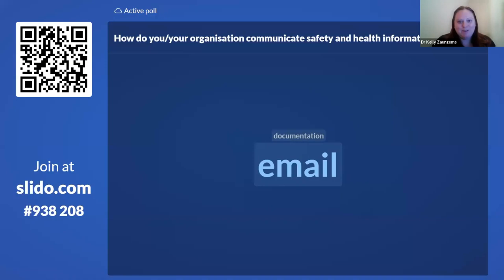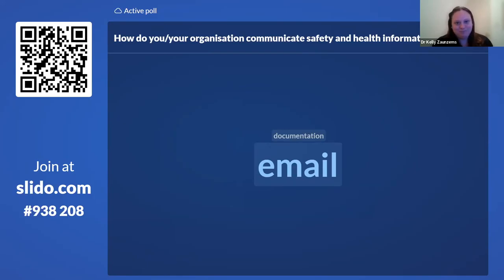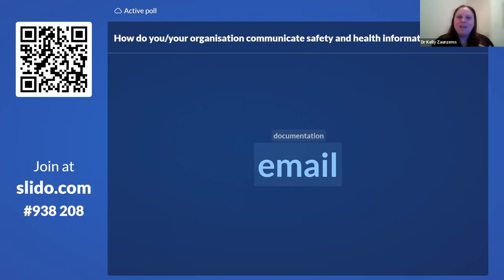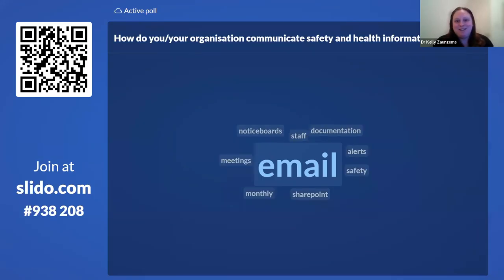So our first question today: how do you or your organisation communicate safety and health information? As occupational hygiene, health and safety professionals, the work you do is vital to reducing the number and the severity of accidents and incidents within the workplace.